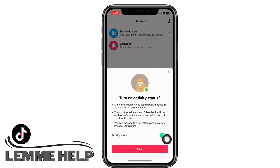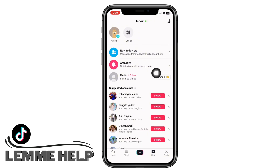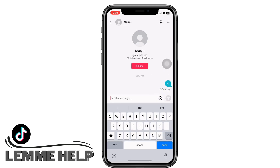Now tap on the inbox button at the bottom of your screen, tap on any username, and you can see I am now able to send direct messages.